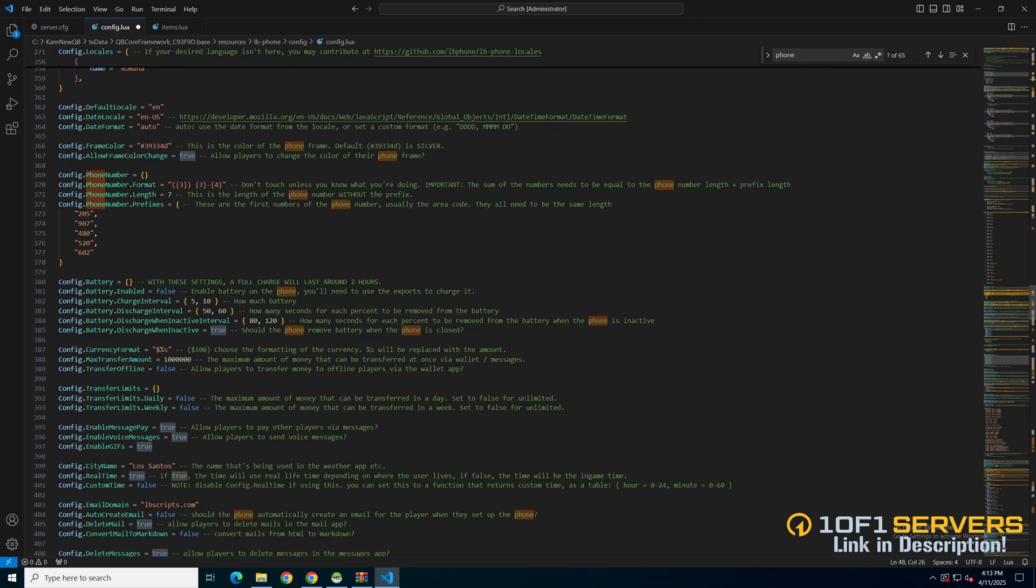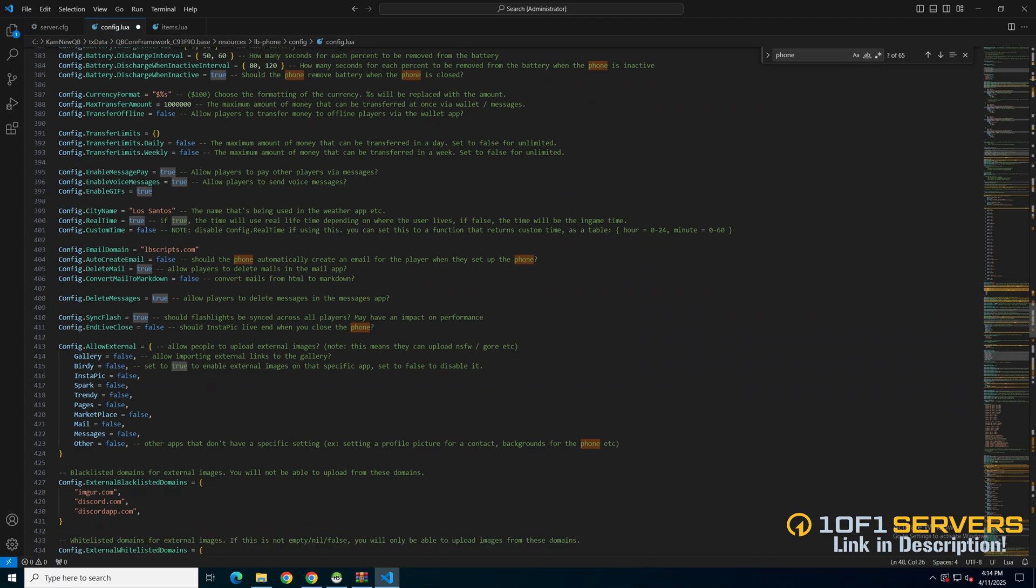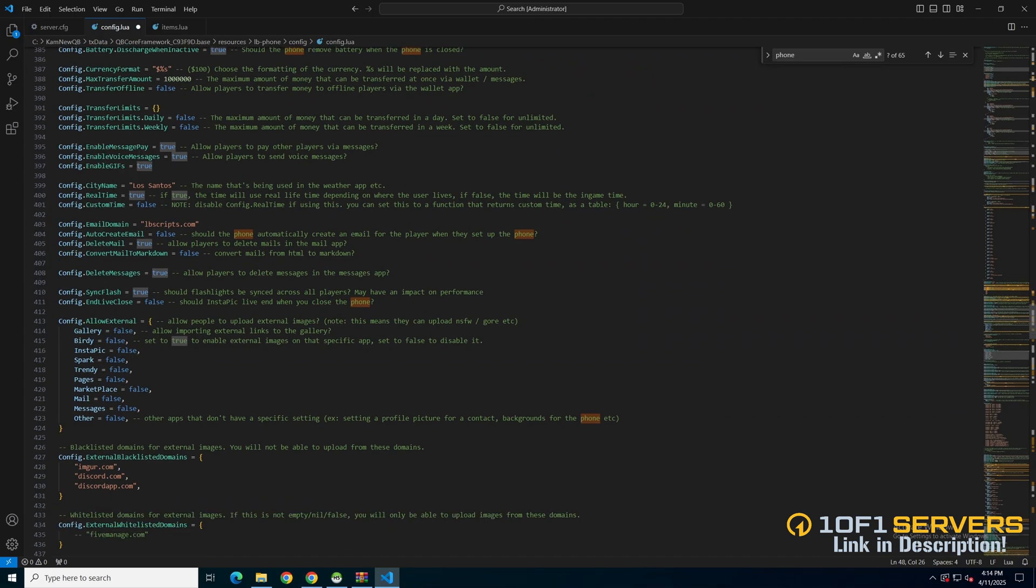Then there are options for the city name if real time is used and if a custom time is used. Then there are email options for the domain. If an email is set upon setup of the phone, players can delete emails and conversations.